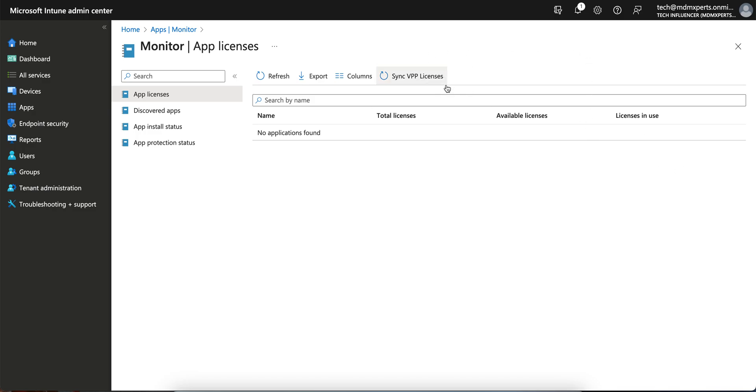Once you hit the sync, maybe after 5 to 10 minutes, all the licenses will reflect correctly here. I hope you can monitor here and always you can do the sync.